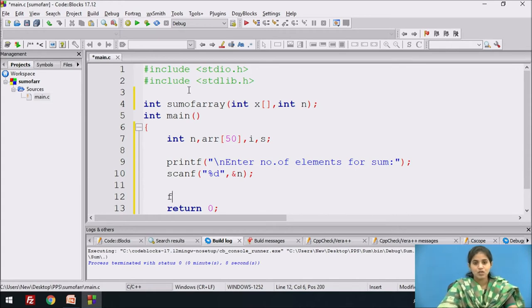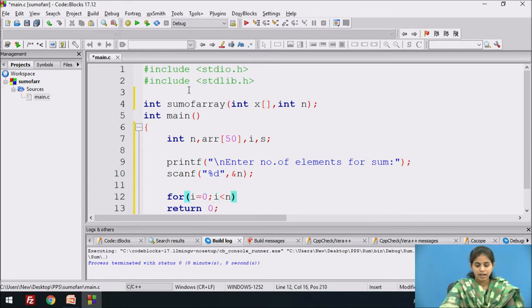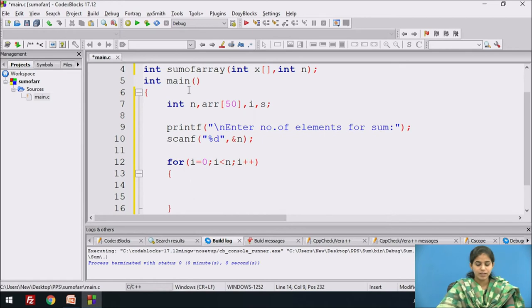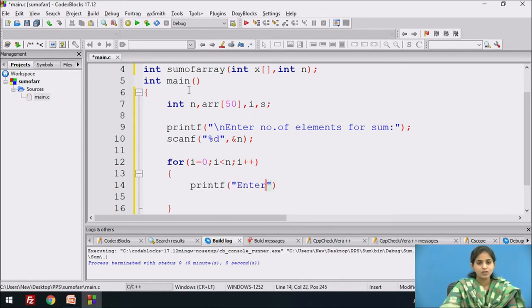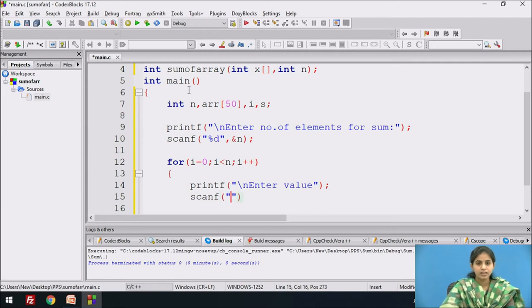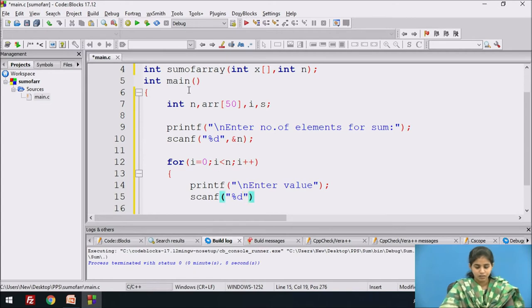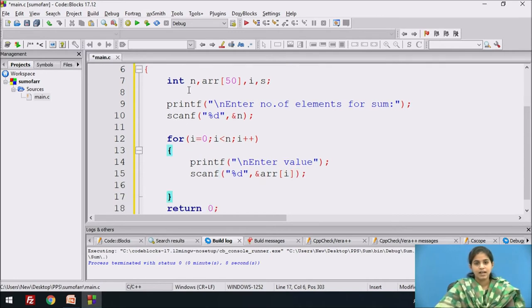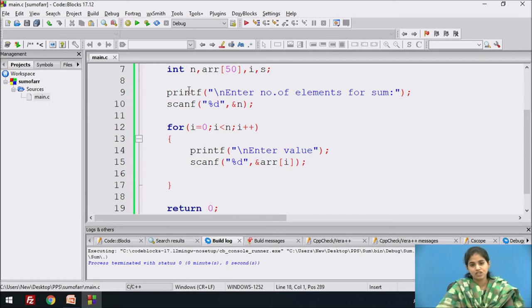We use the for loop concept for taking input from the user. The loop starts from i equal to 0, runs while i is less than n, and we increment i. We display the message 'Enter value' and that value is stored in the array variable using ampersand of array r[i].